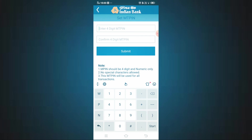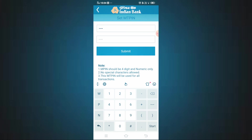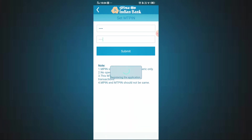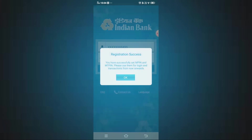When you use mobile banking and do transactions, you will use the M-PIN. You can set your M-PIN by entering the same 4-digit PIN twice and submitting. Once confirmed, your M-PIN is set and ready to use.